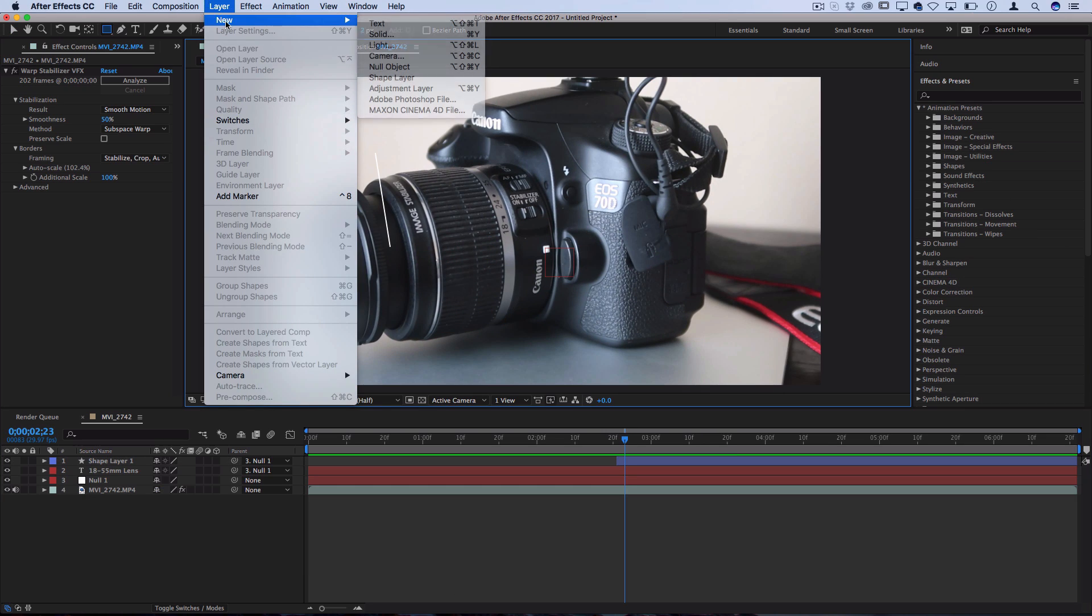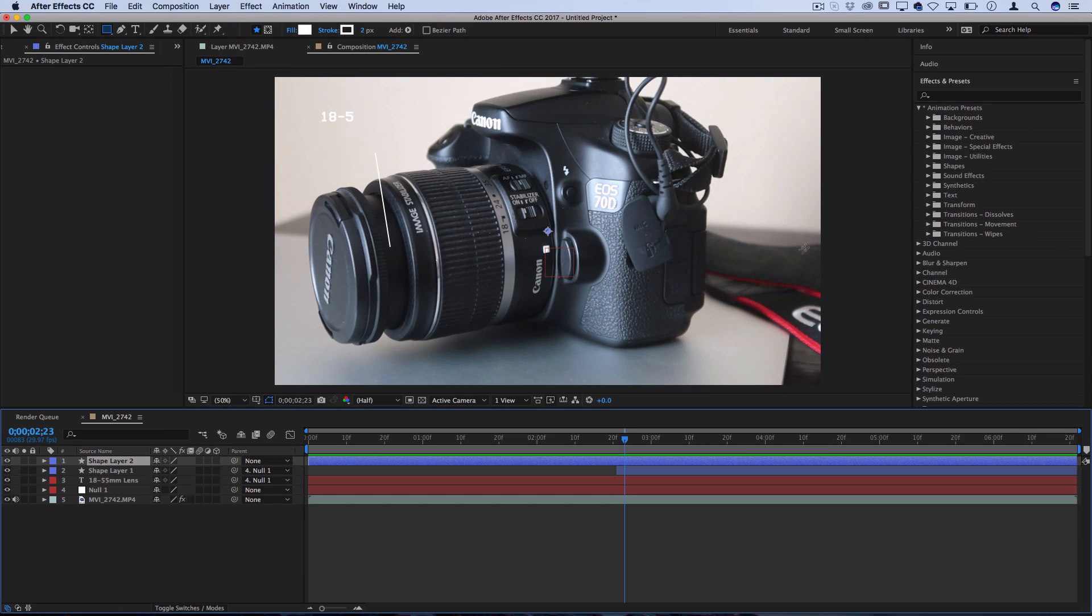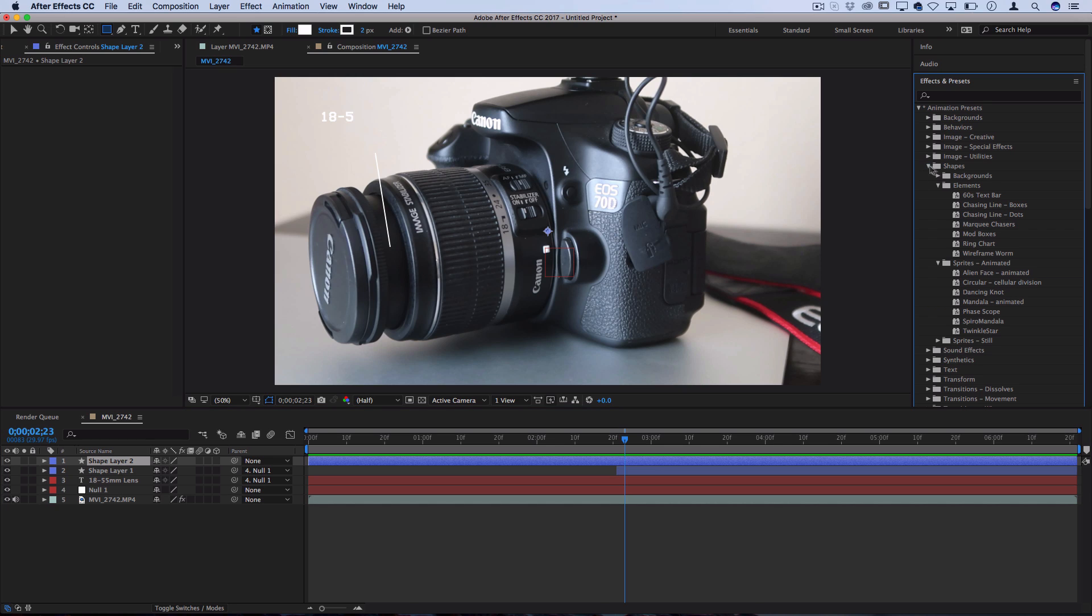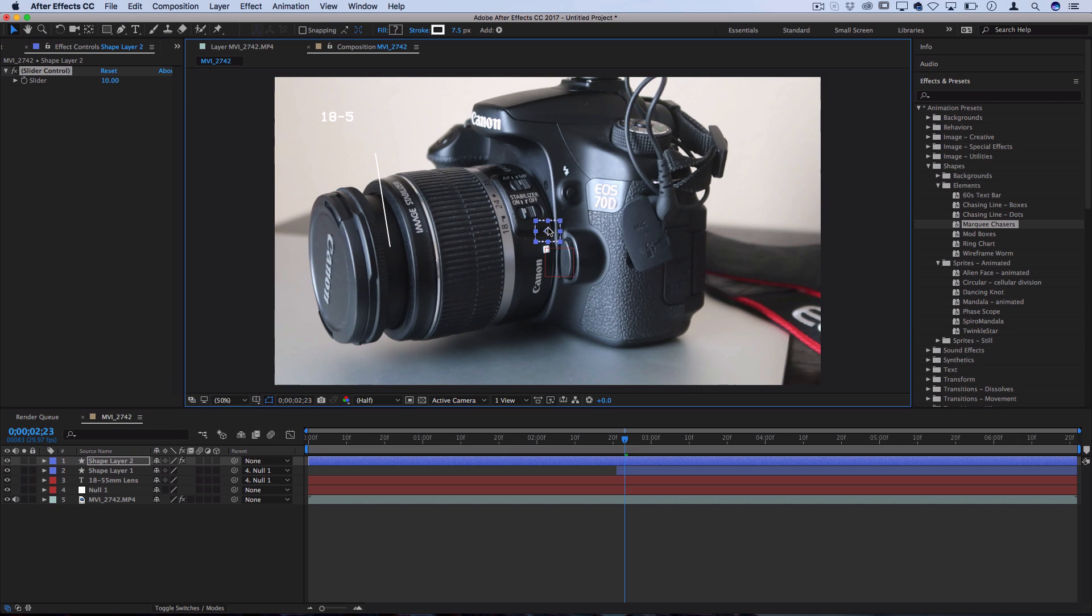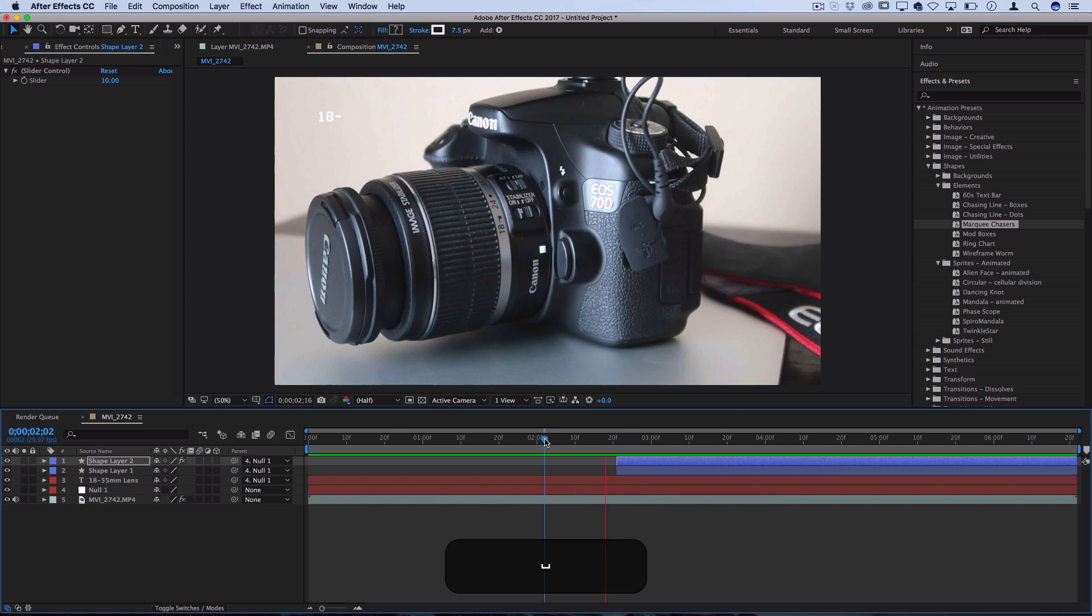So I'll create another new shape layer, and on this layer that's blank, I'll open up those preset shapes, and a cool one that you can use is Marquee Chasers. So I can click and drag that onto the shape layer, so you can have that highlight a certain portion of the object.